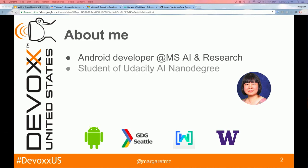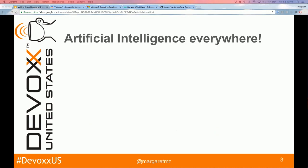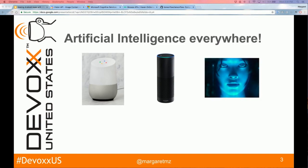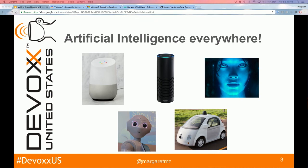There's artificial intelligence everywhere these days — from Google Home to Amazon Alexa, Microsoft Cortana, Pepper the Robot, and self-driving cars. I'd like to share with you a personal story of how AI is impacting my life.